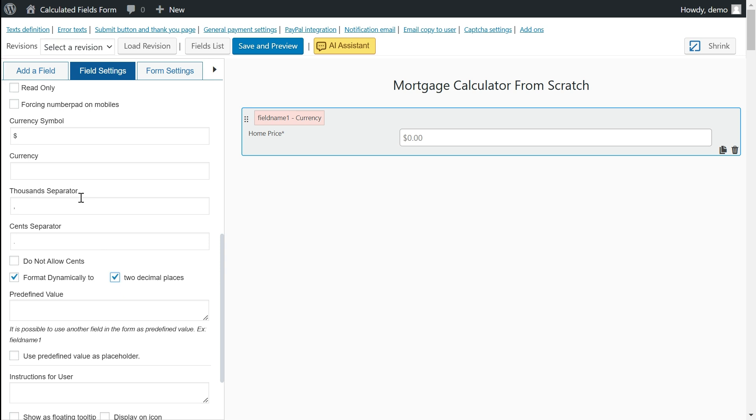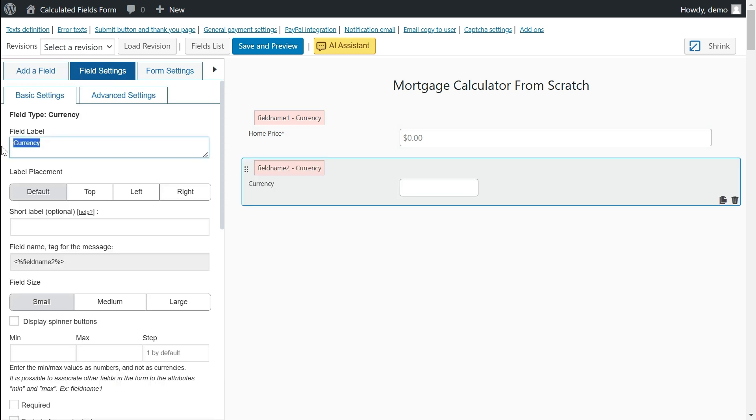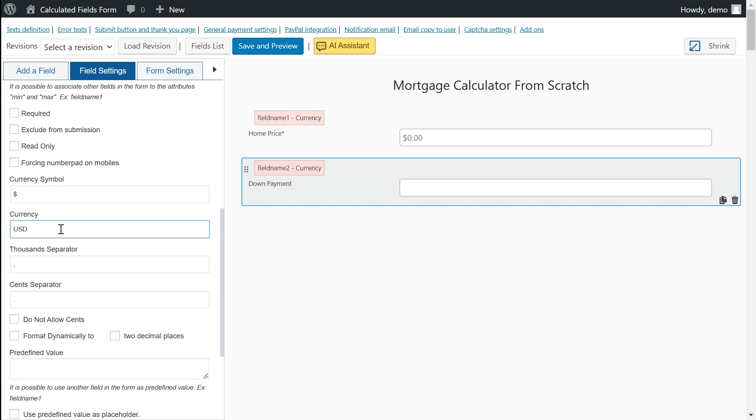Additionally, I will add the currency symbol and set them up to dynamically format the values entered by users, enhancing the overall user experience.